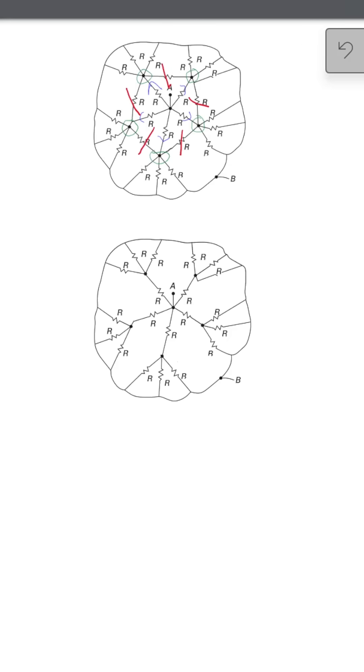Here's another key observation: along the outermost layer, there are no resistors connecting the perimeter points to each other. So, all perimeter points are electrically equal; they are at the same potential as point B. This means we can treat any outermost point as B.